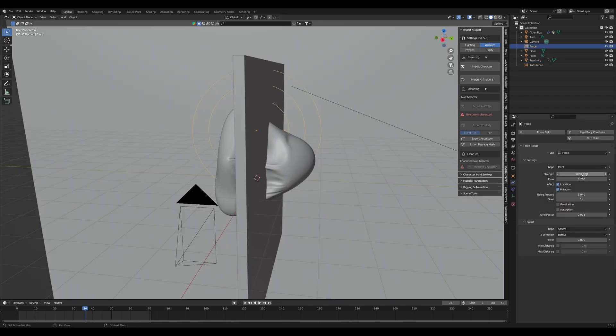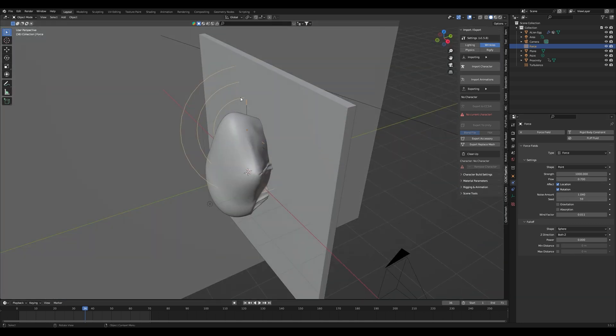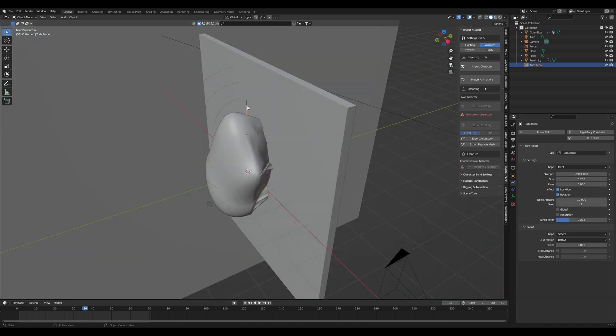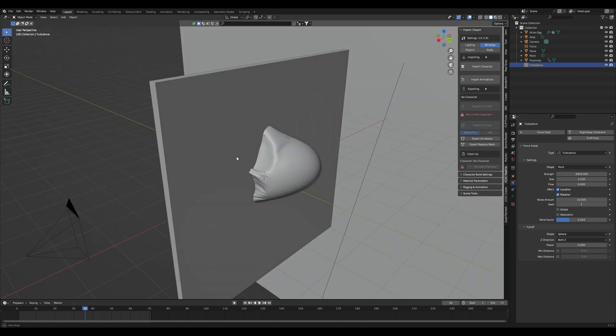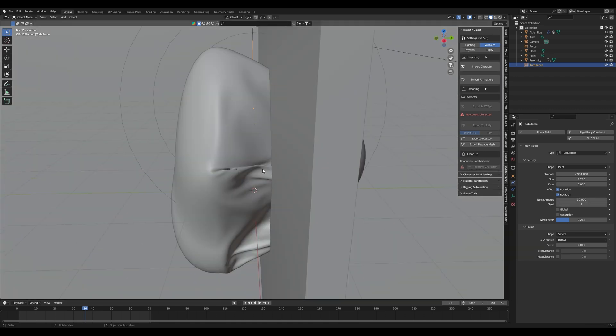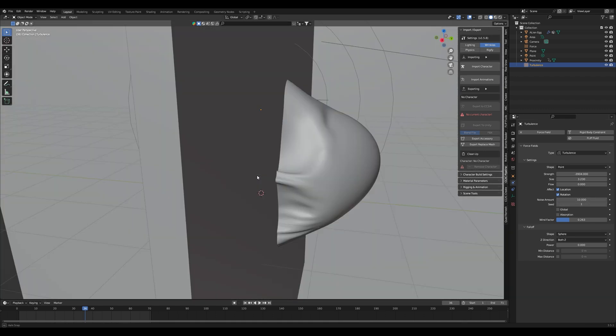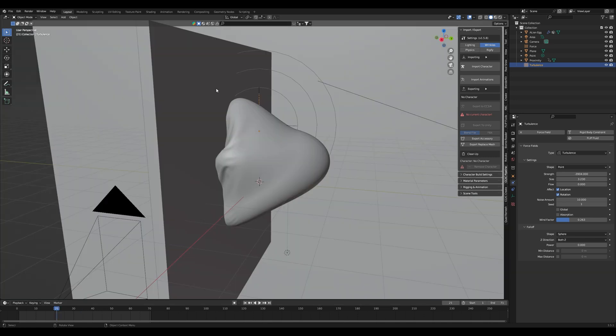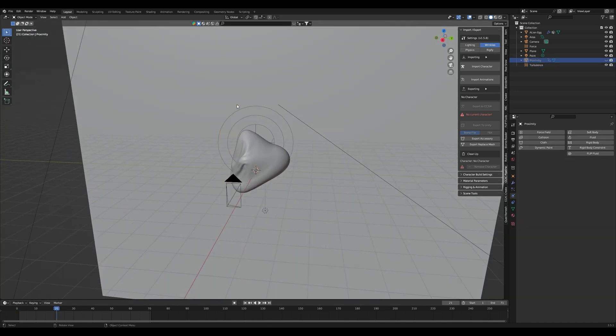In my case I added a normal force field with a strength of 1000 and some other values and a turbulence force field with also a high negative strength and some wind factor and noise amount. I'm sure if you play around with the settings a little bit longer you can achieve much more interesting results than me but I think for the purpose of the video it's okay.